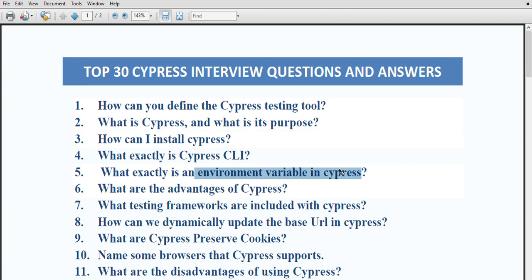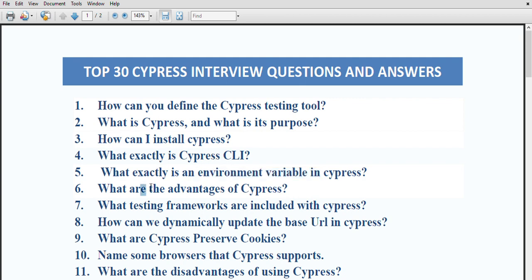What are environment variables in cypress? Environment variables in cypress are variables whose values are determined at the operating system level, independent of the application or framework.